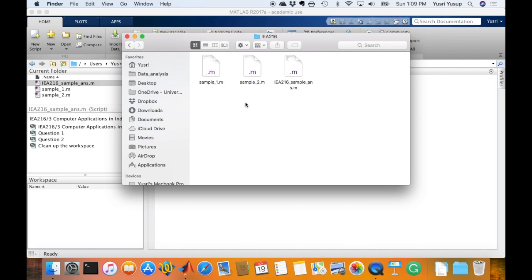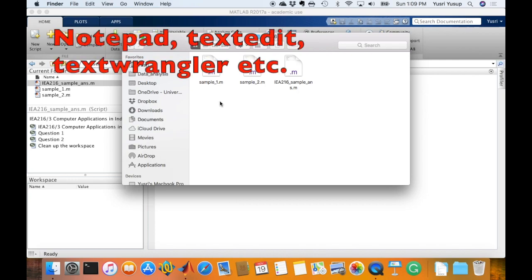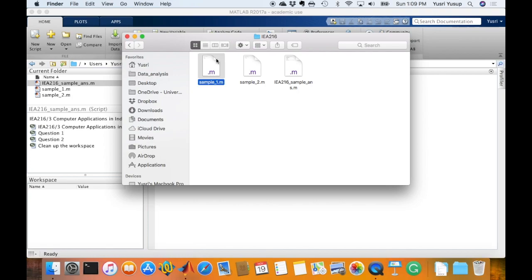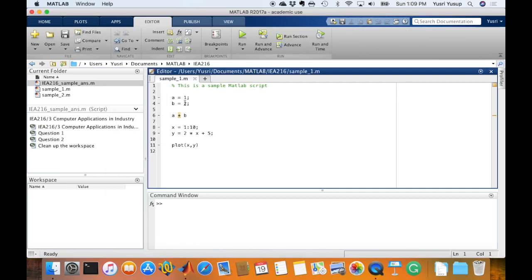So these are some of the .m MATLAB script files. I can double click and MATLAB would run to show the script file, or I could also open it using any text editor like Notepad or TextEdit for the Mac or TextWrangler, my favorite text editing software. So if I double click on this file, then it would open up in MATLAB and I would see the .m file.